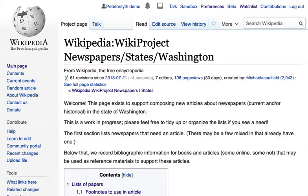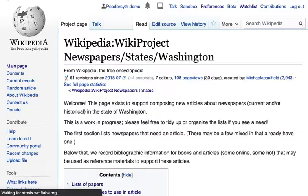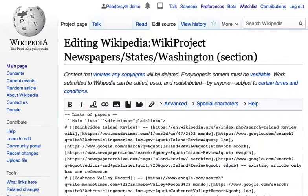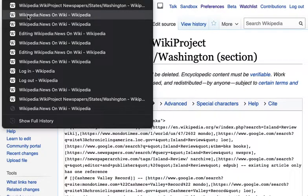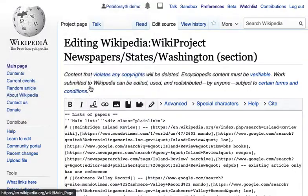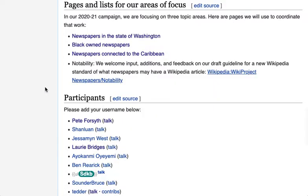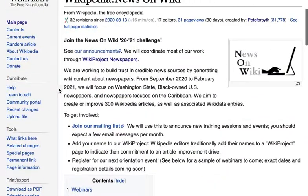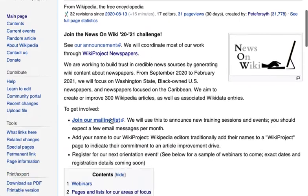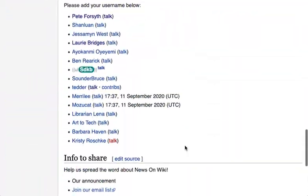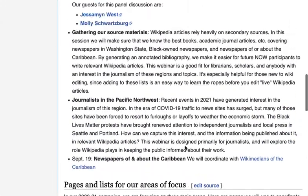Thanks for watching and keep coming back to our YouTube channel for more videos like this. Please don't forget to join our email list — I'll just go back to our News on Wiki page. On this page you'll find links to join our mailing list, and you can also add your name to this Wikipedia page in the Project Participants section.